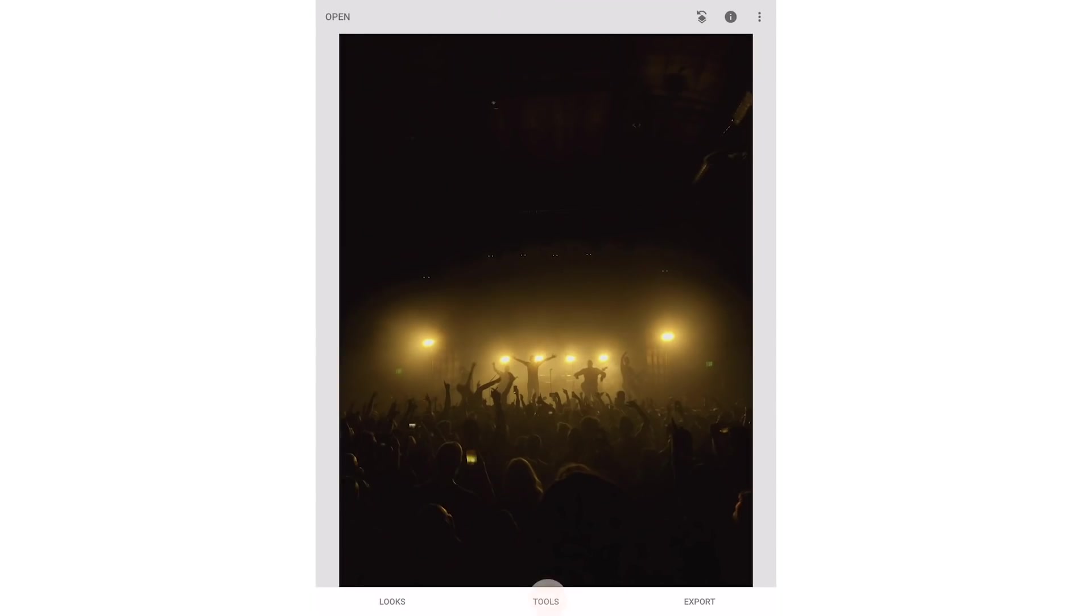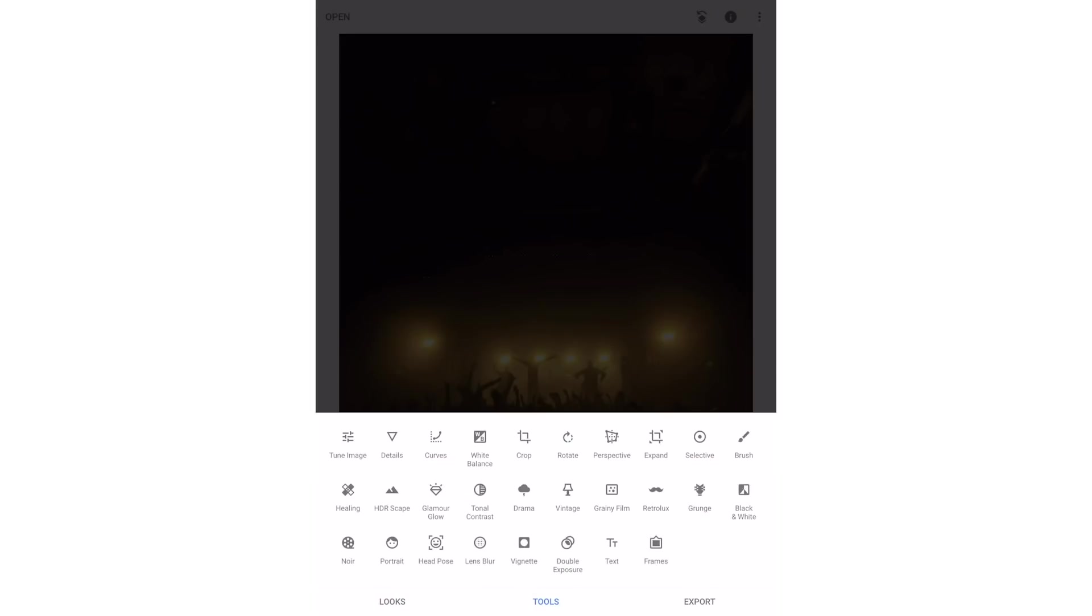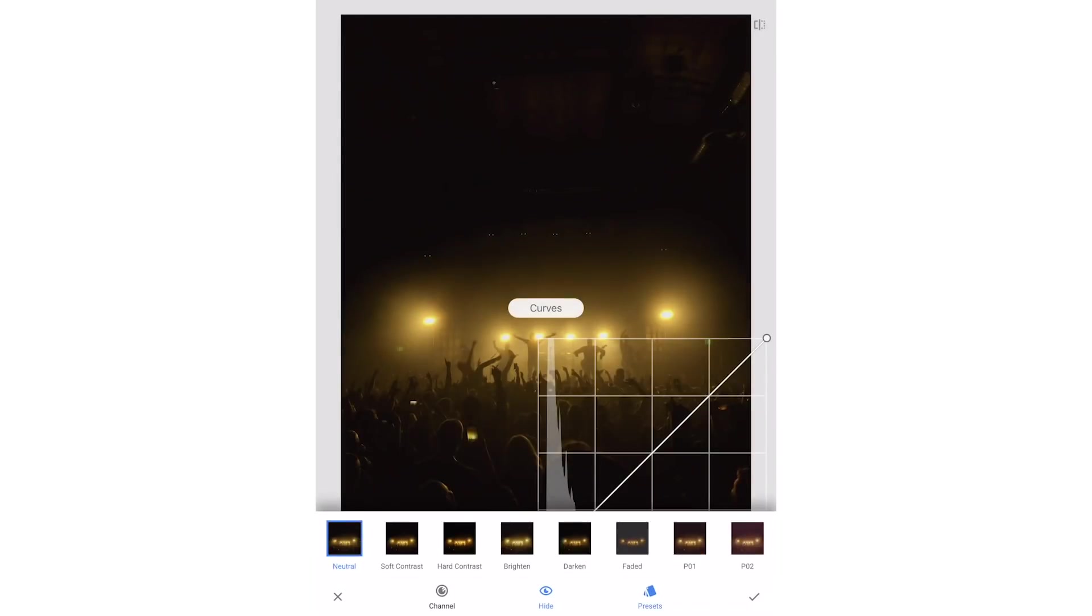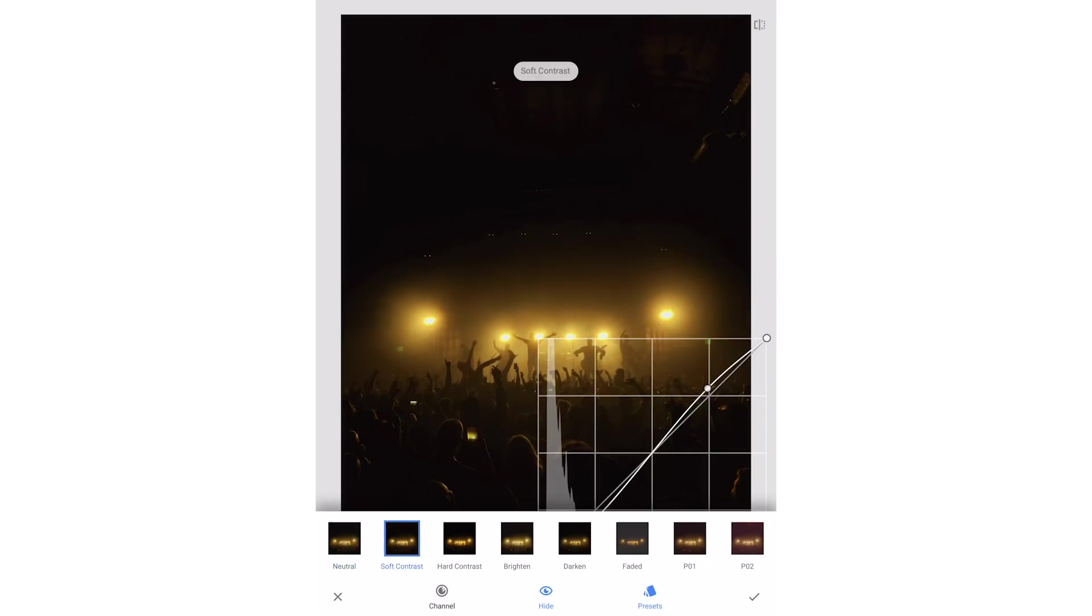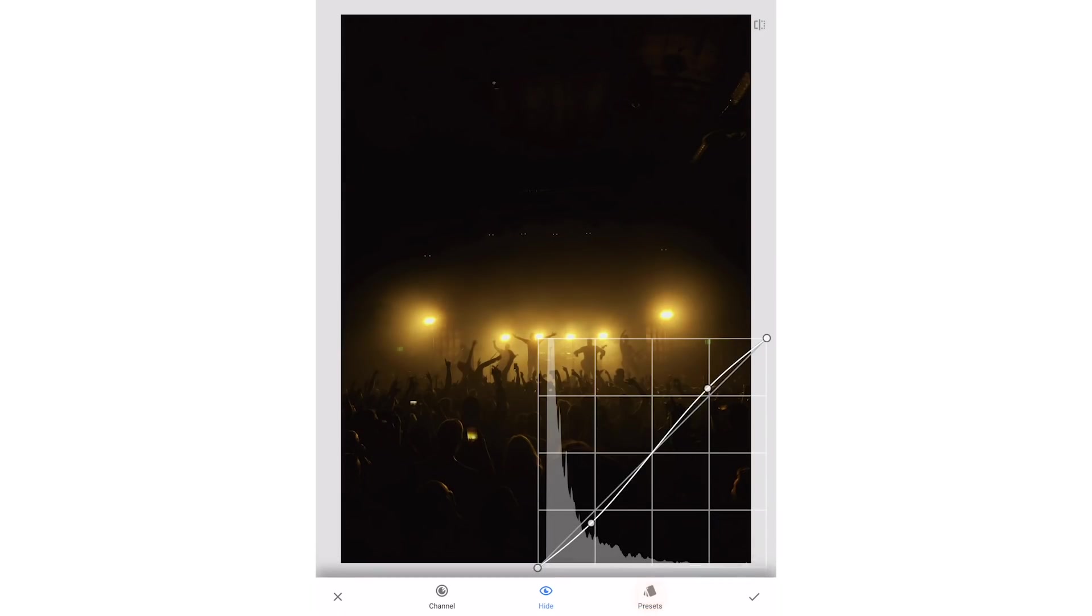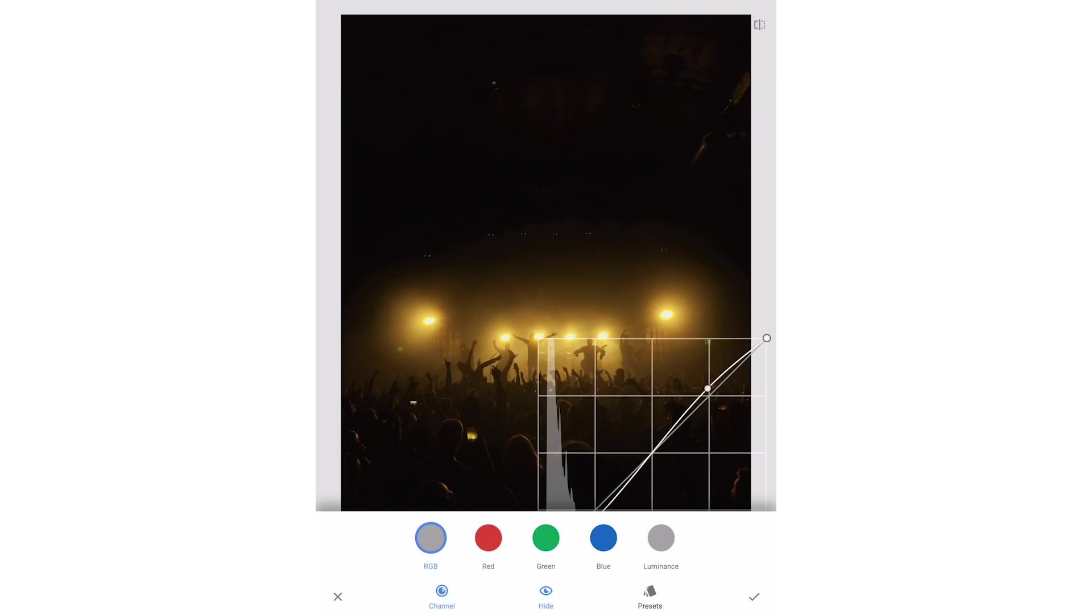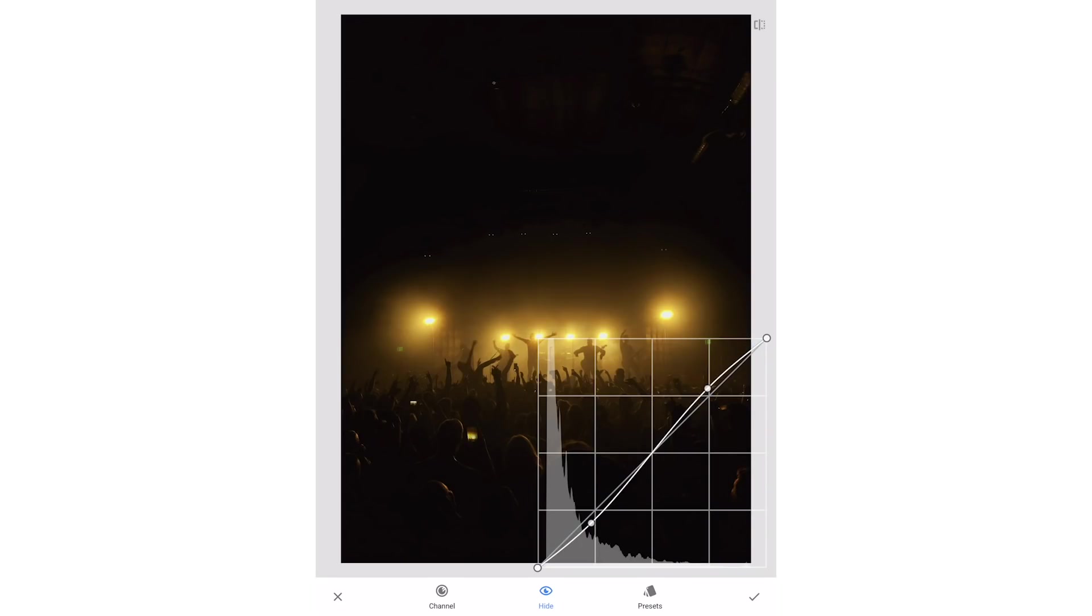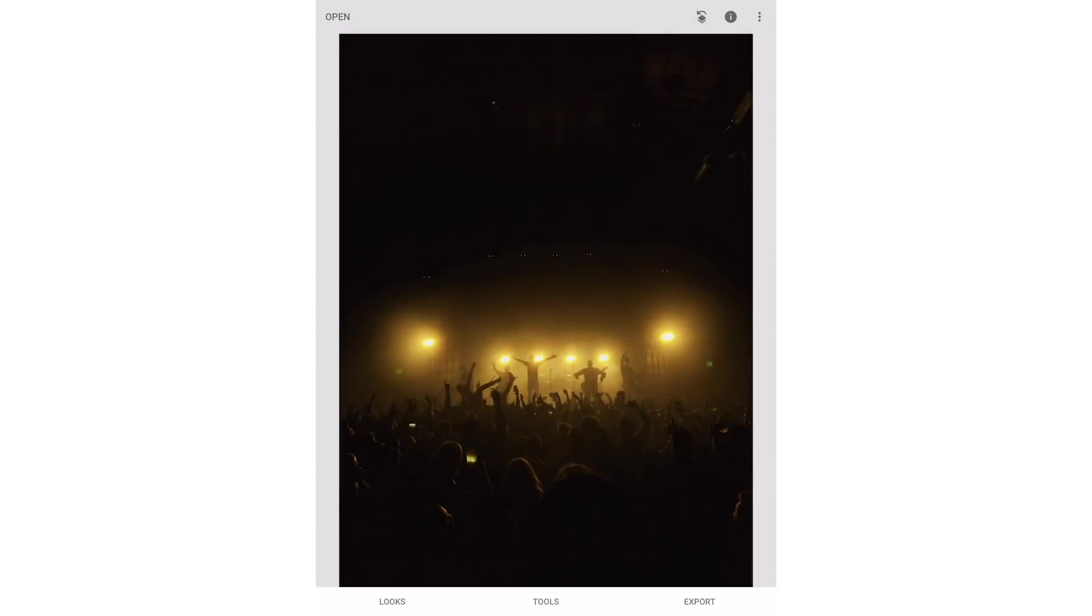Now I'll make some curves adjustments. You can choose from their curve presets or you can make your own. I'm actually going to use the soft contrast preset. You can also adjust the curves for the red, green and blue channels if you want. Consider pulling the curve back on an individual channel or bringing it up to affect the colors in your image. I'm just going to leave these curves linear however. I'll then hit the check mark to apply the curve.